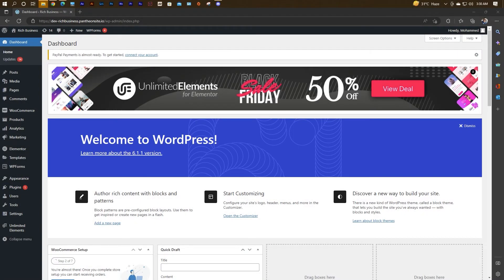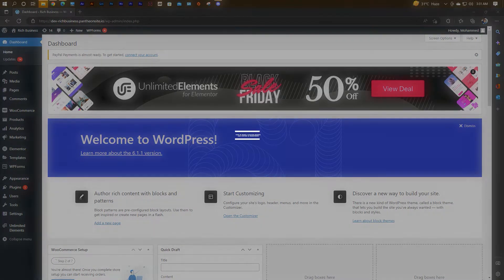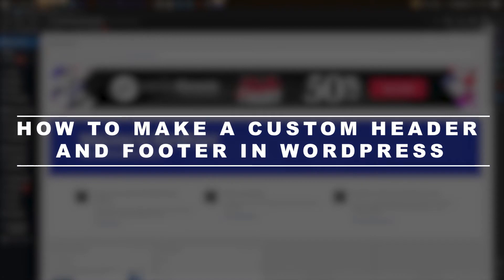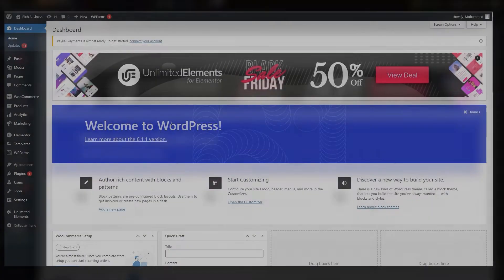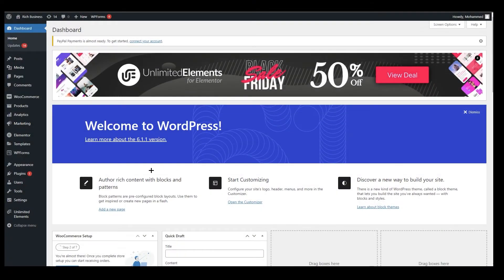Hello everyone, this is Imari here. Welcome back to our channel. Today we are going to talk about how to make a custom header and footer in WordPress. As you can see, we are at WordPress.com.